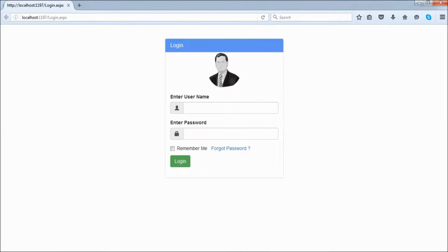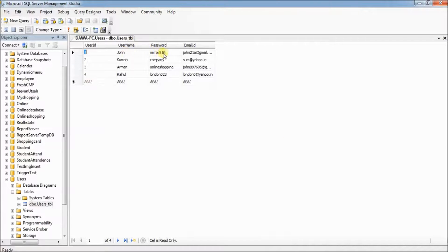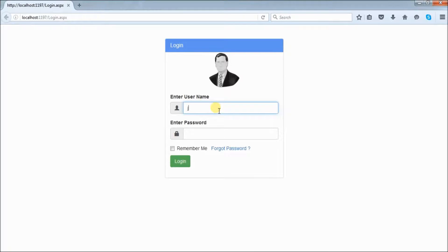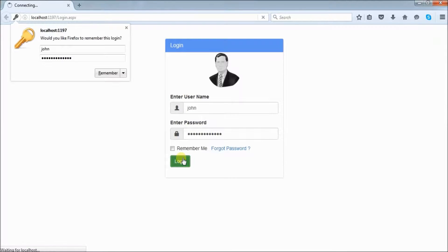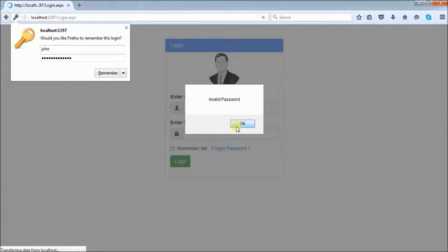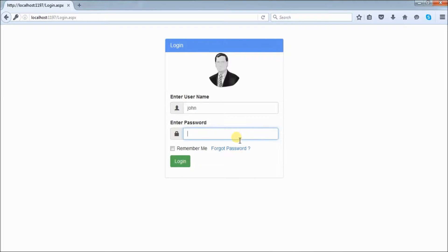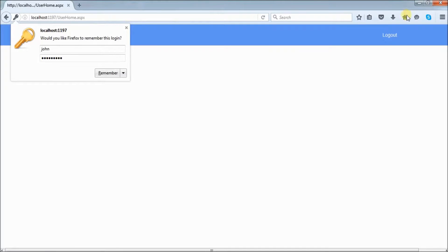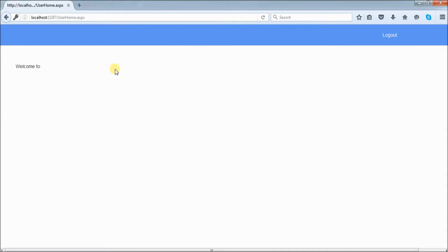My test username is 'john' and the password is 'mirror@10'. If I enter the wrong password and click Login, it shows the error 'Invalid password'. Now if I enter the correct password 'mirror@10' and click Login, it should redirect successfully.